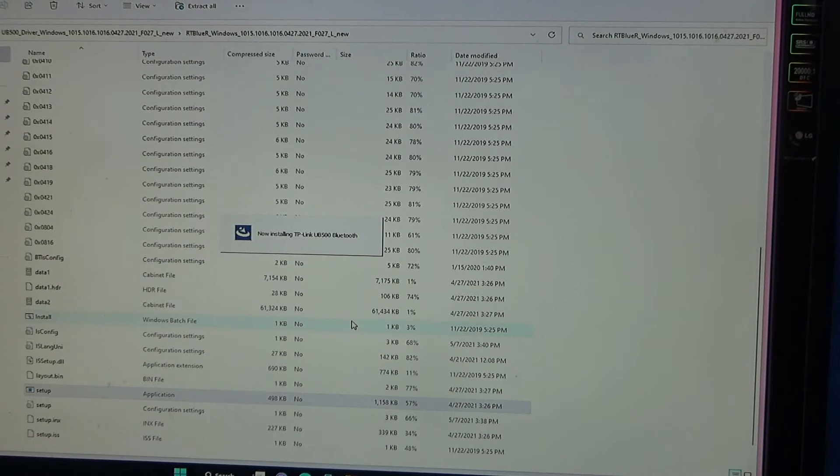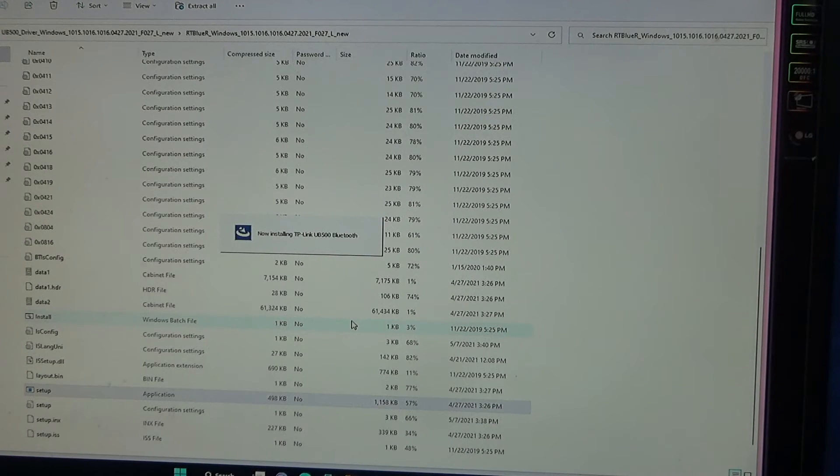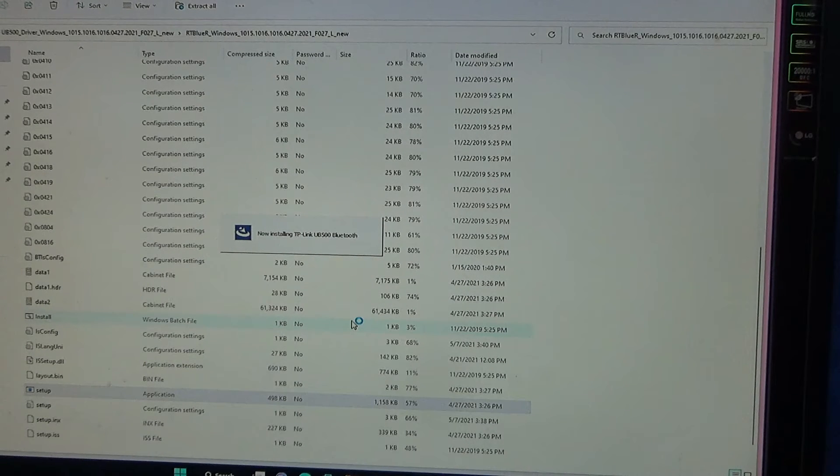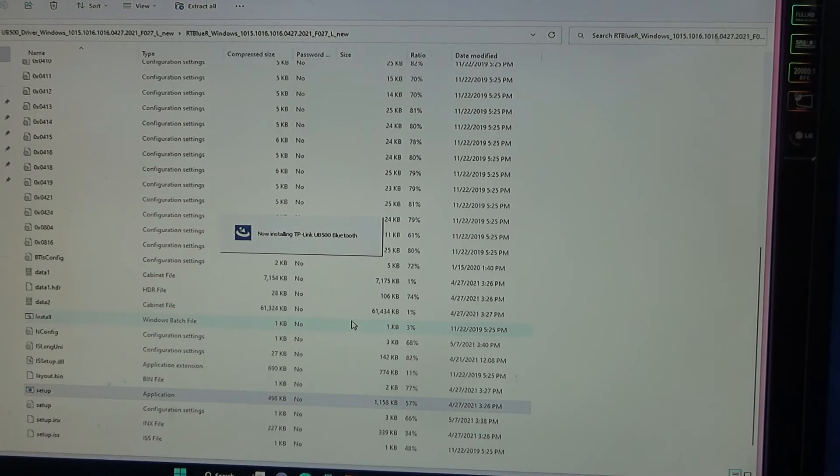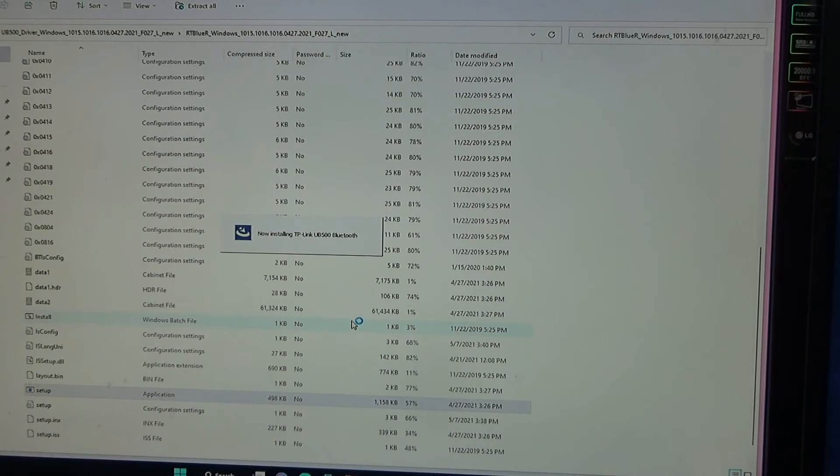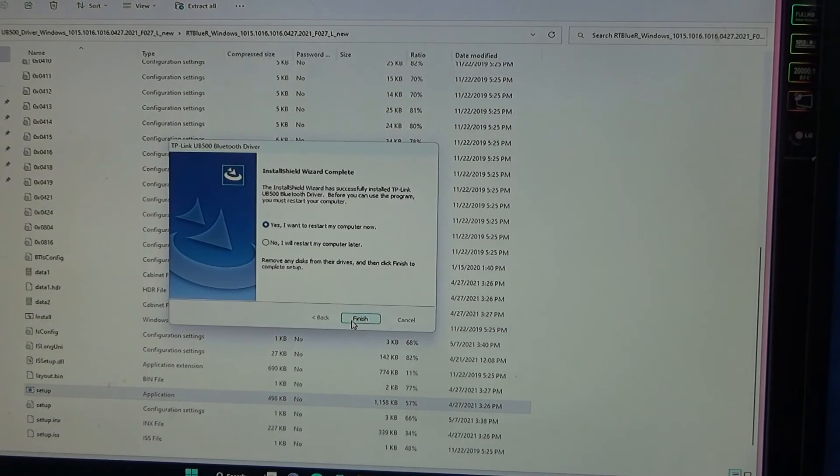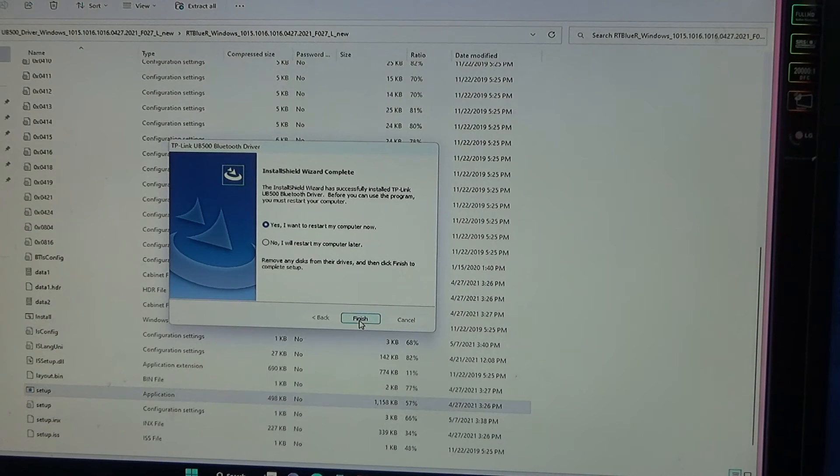It's almost done updating the driver. So I recommend doing this before doing anything else, updating the driver. It's my first time to use this, so bear with me. Yes, I want to restart my computer.